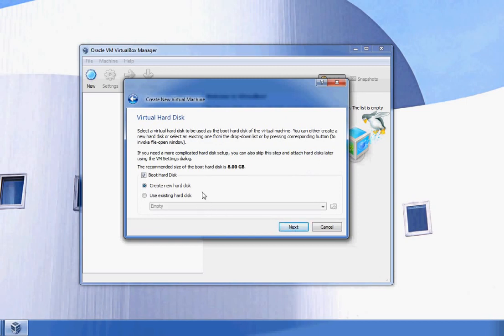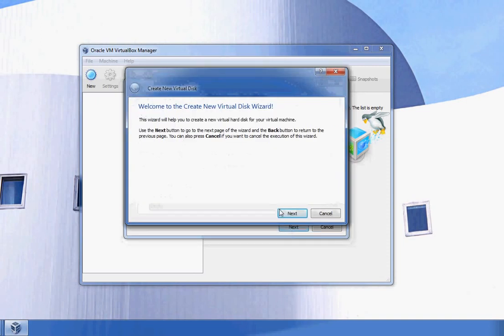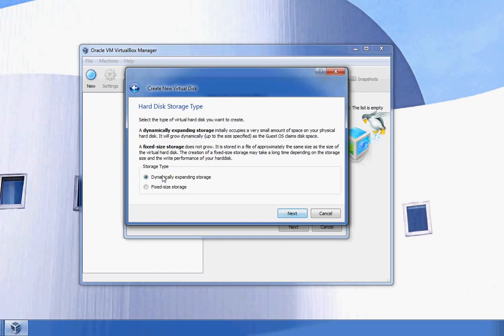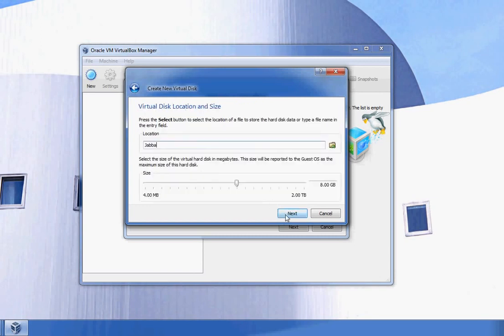It will ask if you want to use an existing hard disk or create one. I'm going to create one because I don't have one yet. I'll click Next and select dynamically expanding storage, then click Next.